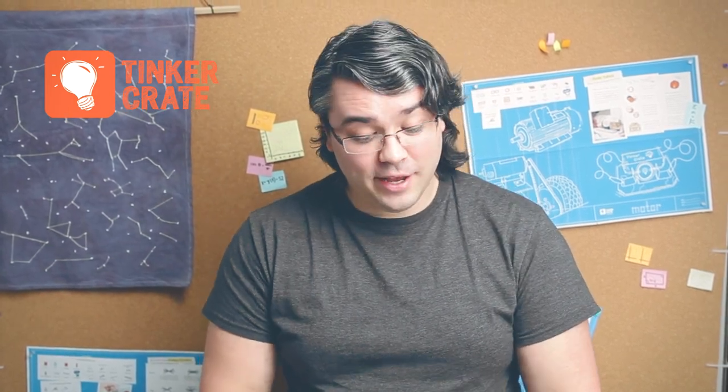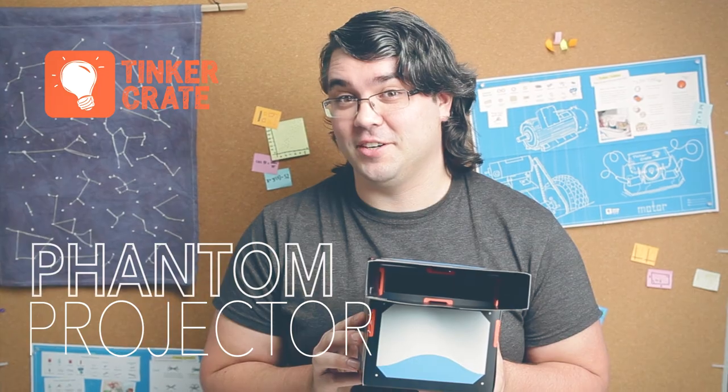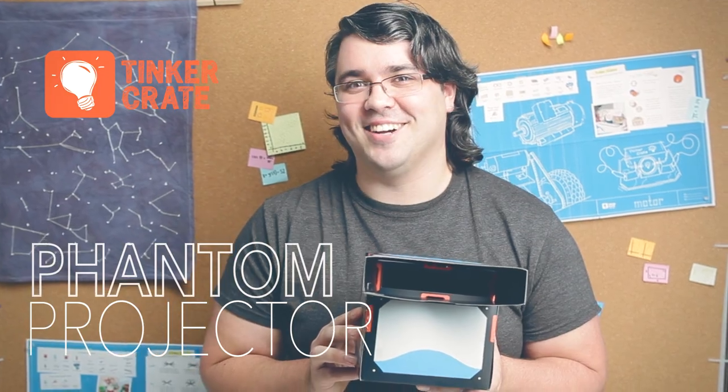Hi, Jack from Tinkercrate here. Today I'm going to show you how to make amazing illusions with your phantom projector. Let's get started.